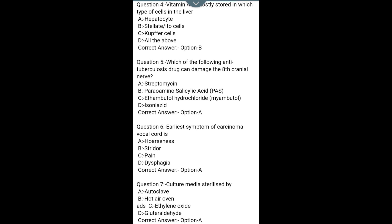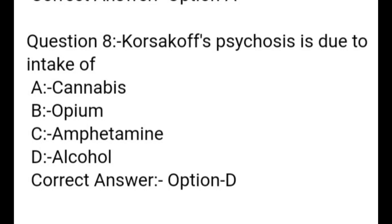Question 8. Korsakoff psychosis is due to intake of: A. Cannabis, B. Opium, C. Amphetamine, D. Alcohol. Correct answer: Option D — Alcohol.